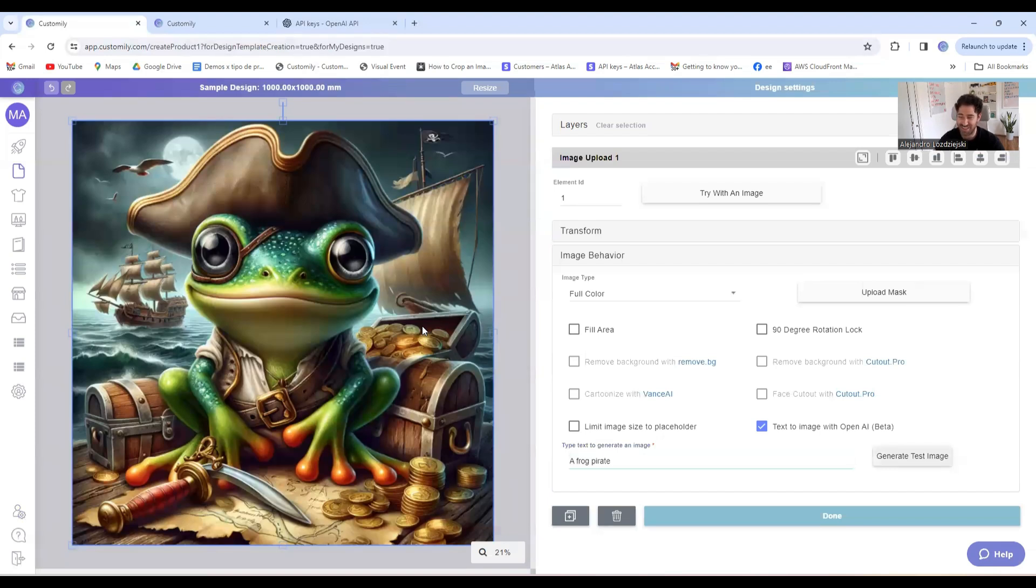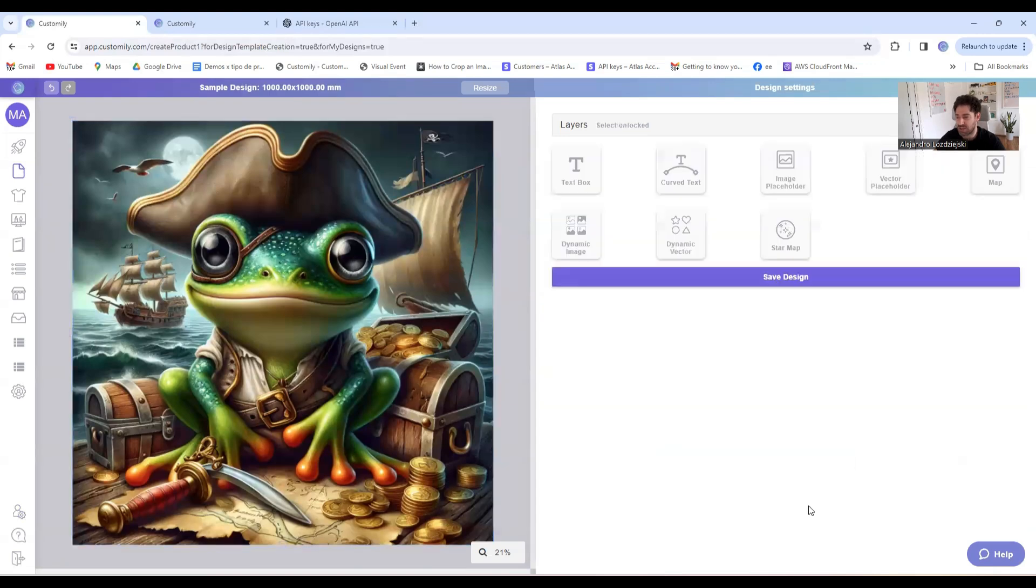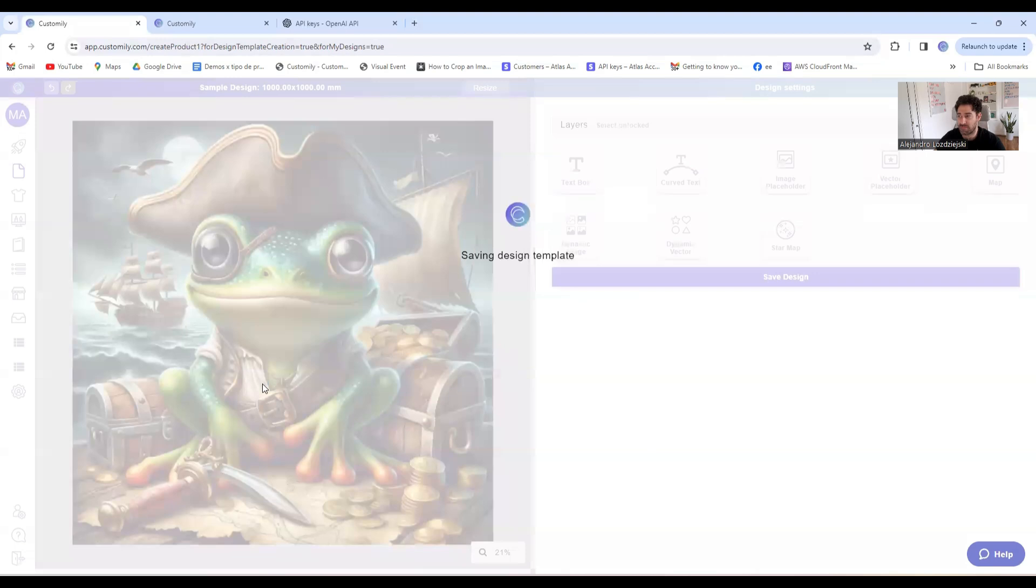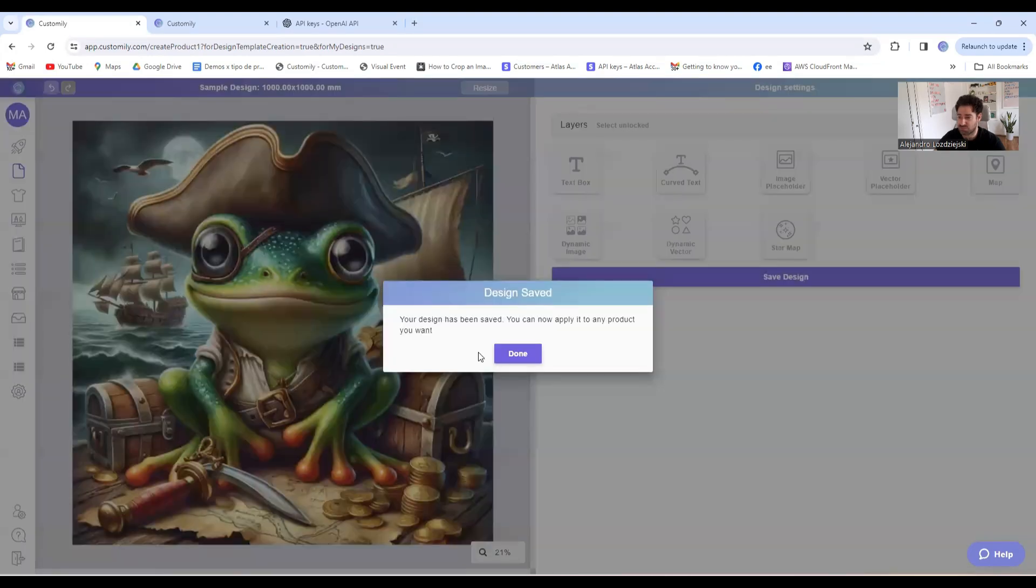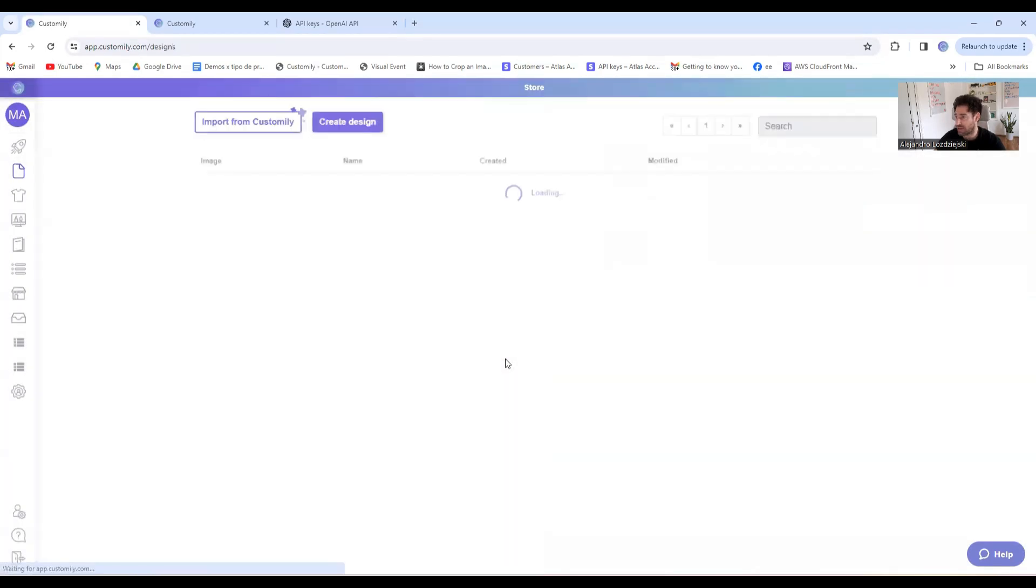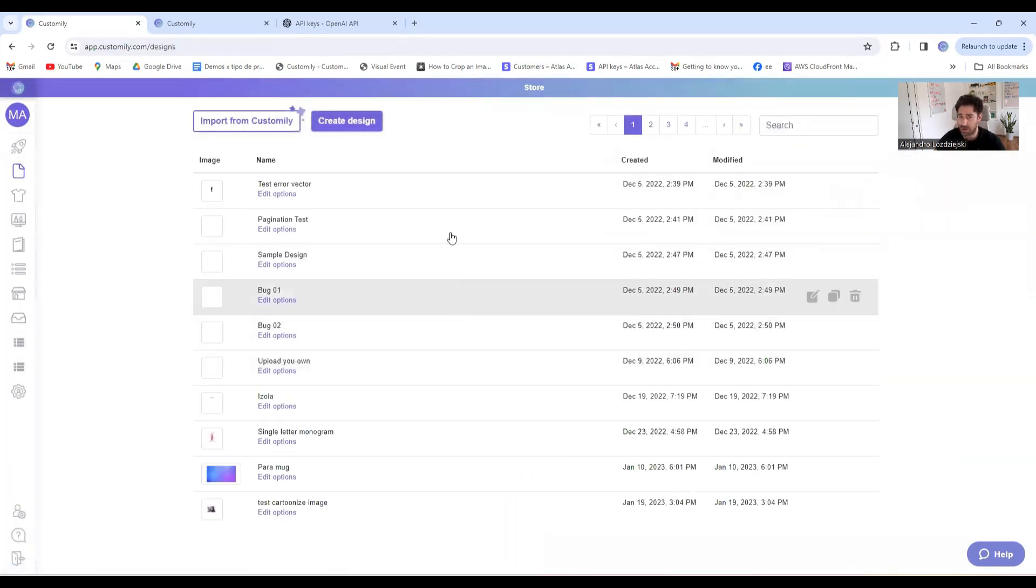Now that I'm sure it's working properly, I'll save my design. Let's go ahead and apply it to our product.